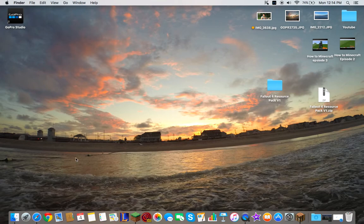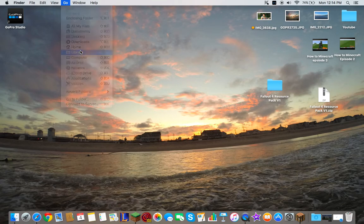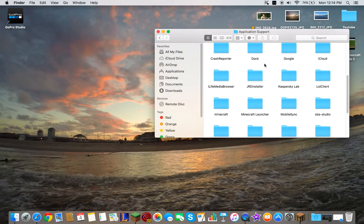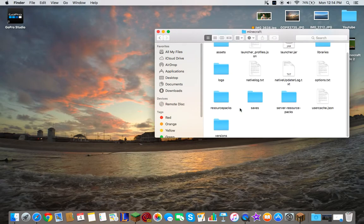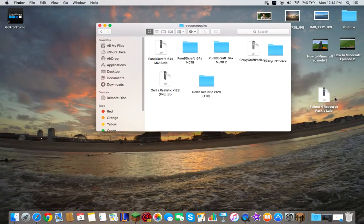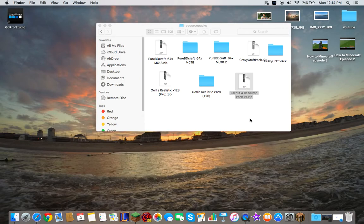Once you do that, you press alt in the bottom left. Go to go and then go to library. Then you want to go to application support, go to Minecraft, then go to resource packs. And drag it into the resource pack.